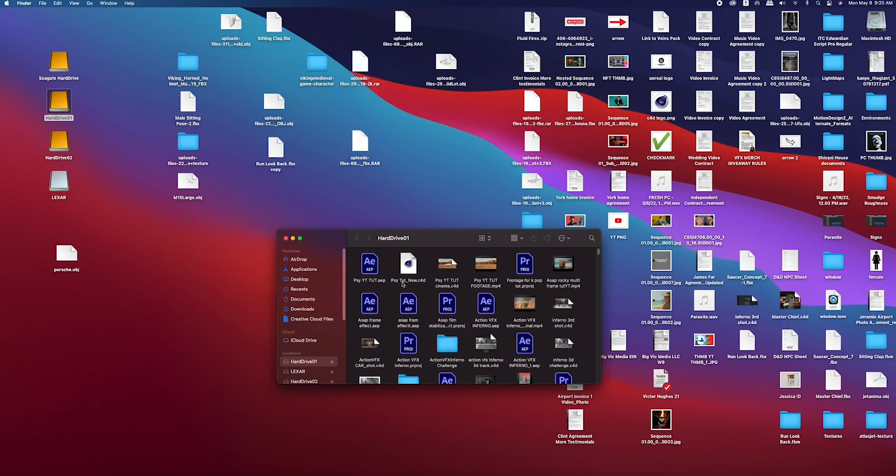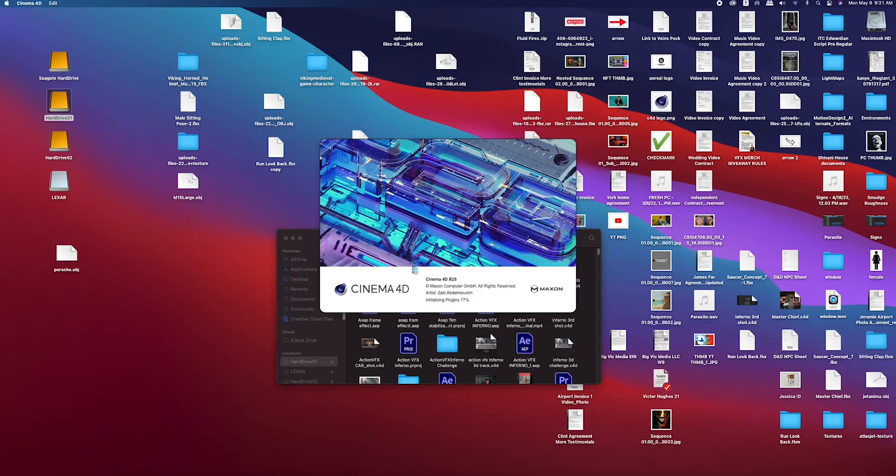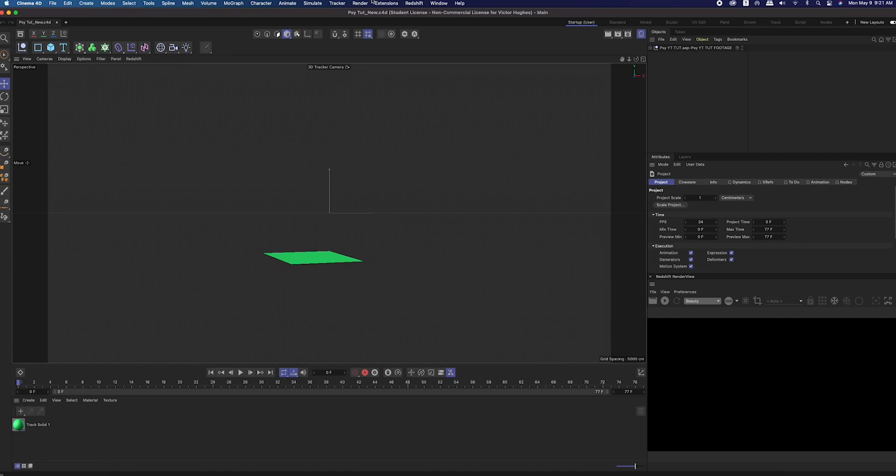You can close down After Effects and locate that Cinema 4D project that we just created and open it up. Now you should see basically a blank video but you've got some camera movement and that track solid in there.